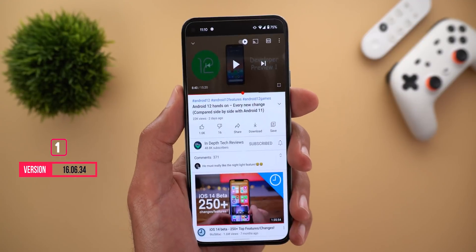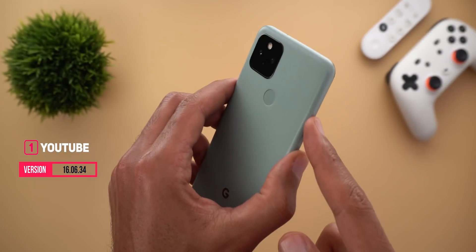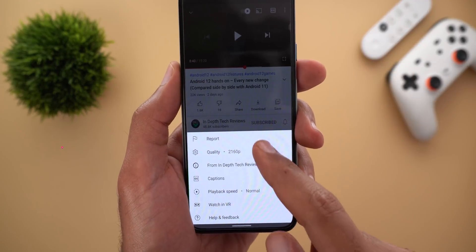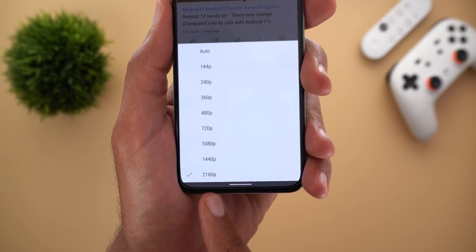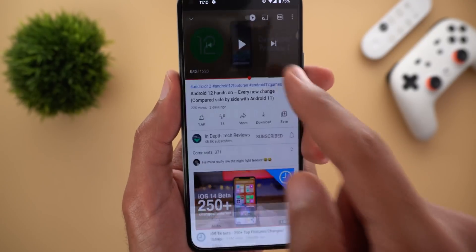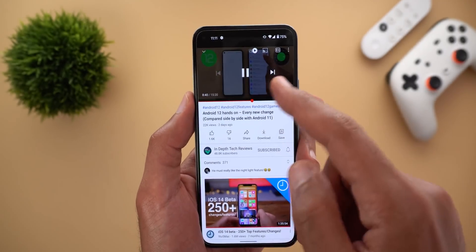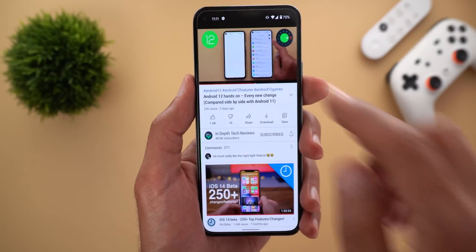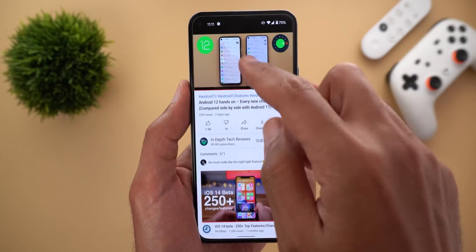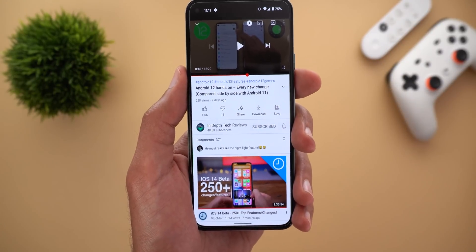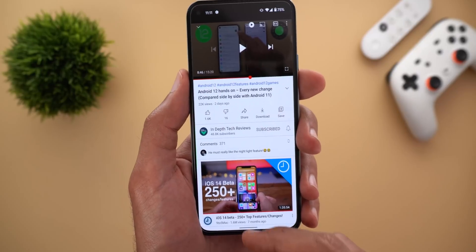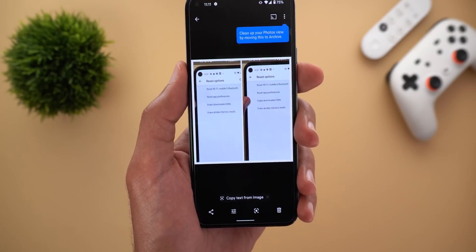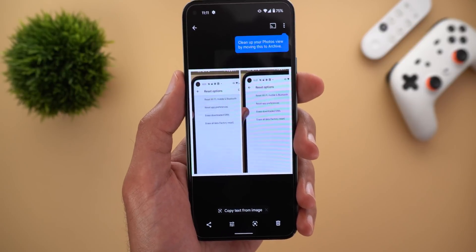Let's start with YouTube. Now if you are using a phone with a 1080p display like the Pixel 5, you still can choose the 2160 and the 1440p resolutions in the video settings, and the video is playing nicely. As you see here, I'm on the 2160 and I still can play the video without any issues. You might wonder why would you need to choose 2160 or 1440p on a phone with a 1080p resolution.